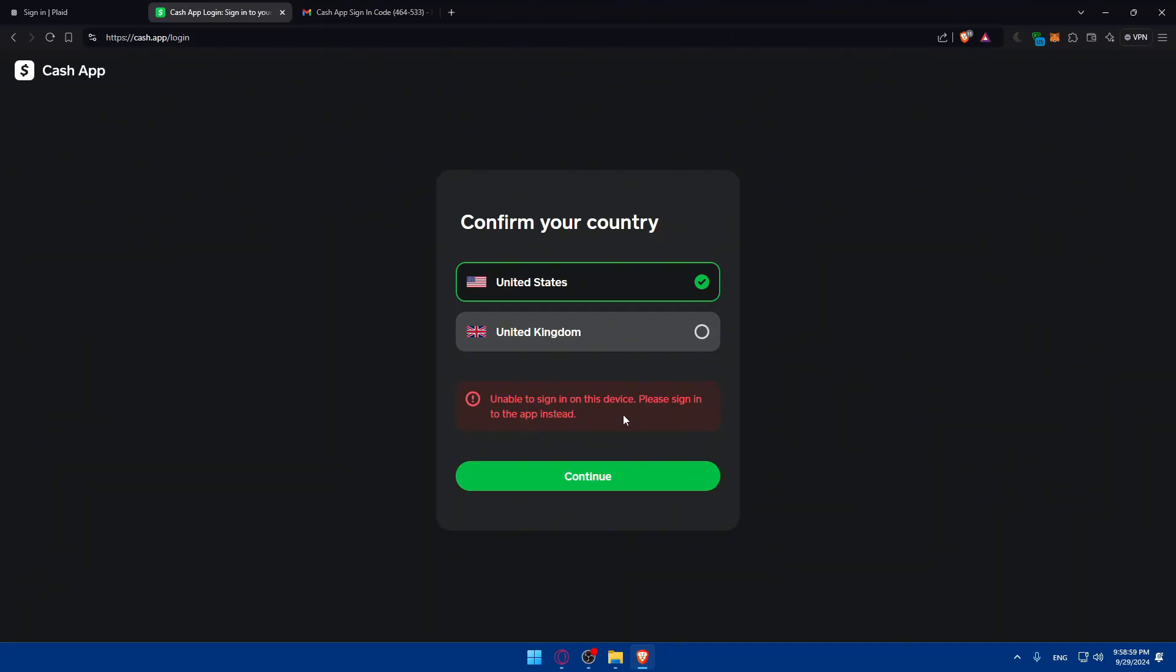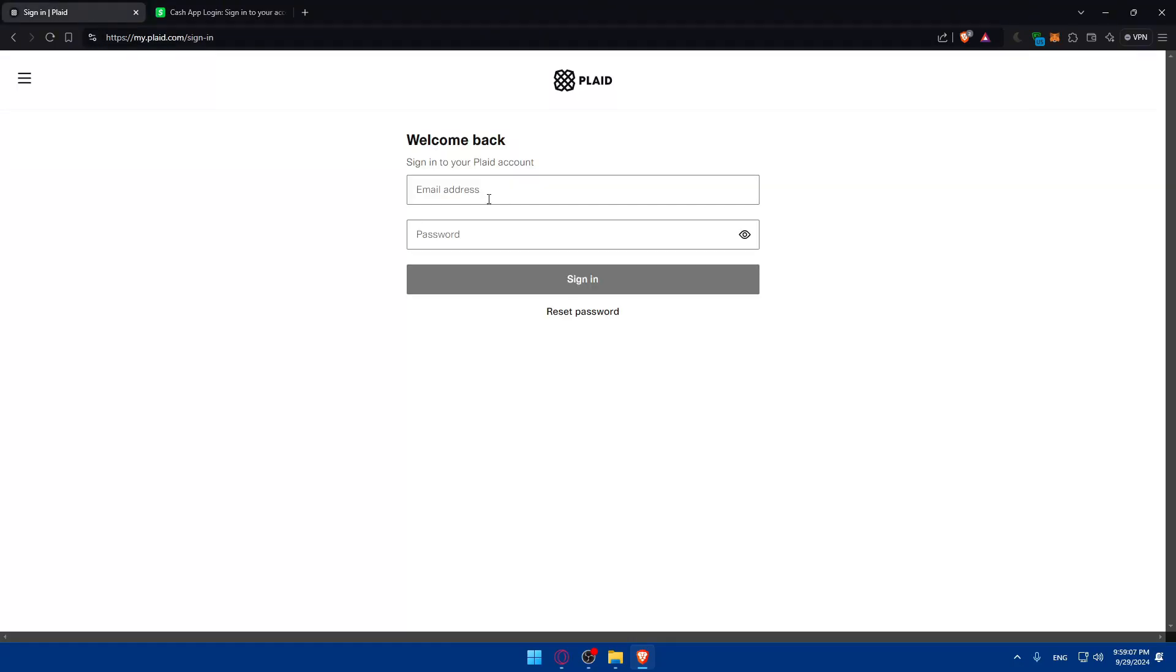So unable to sign on this device, please sign in to the app instead. So basically, you'll need to go to your phone and sign up into it. But anyway, it's fine.